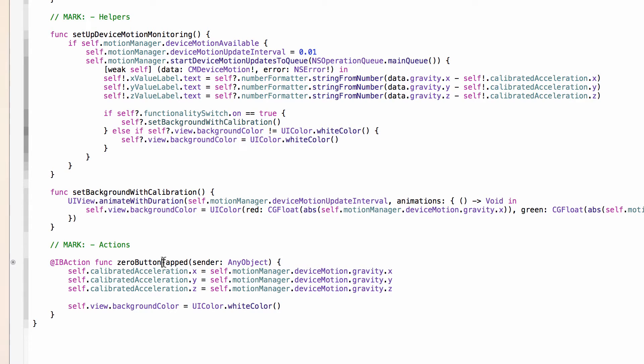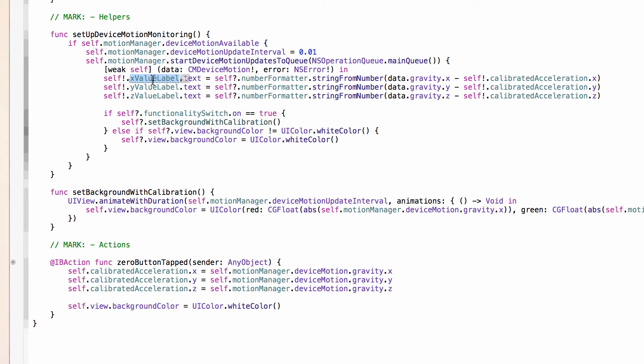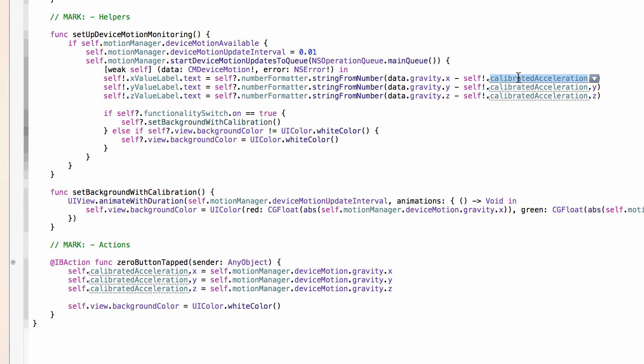And back to the calibration, when we tap the zero button, we are going to store the current device motion values from the device's hardware into this local property that I've called calibrated acceleration. So that when we are up here and setting the value labels to the correct values, we can take into account where we wanted to zero out the X, Y, and Z values and take into account the current value with the calibrated value to get our value for display.